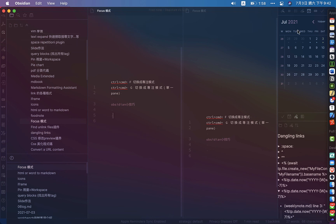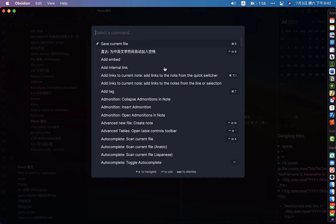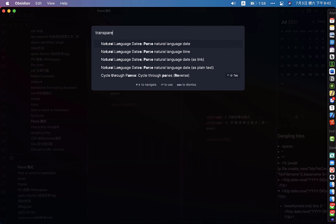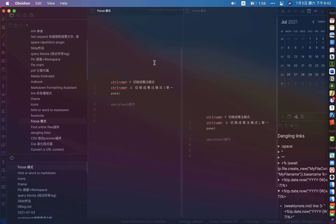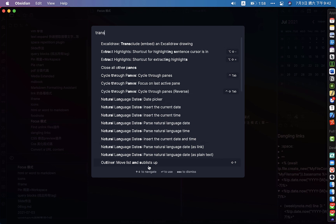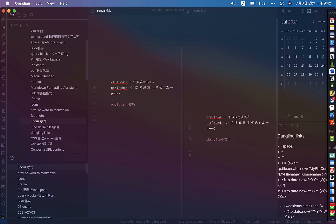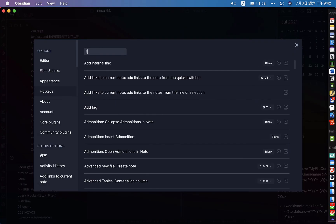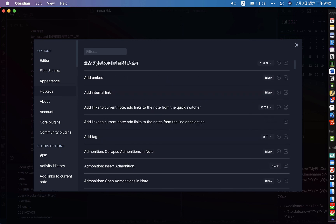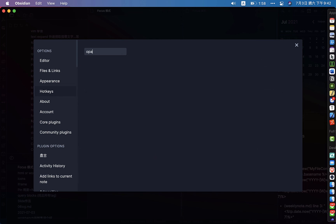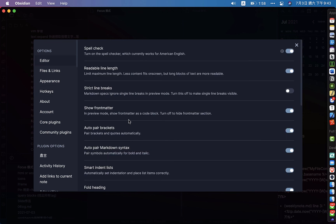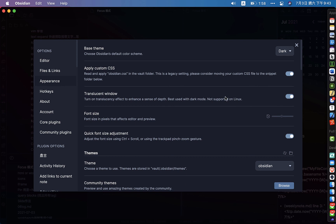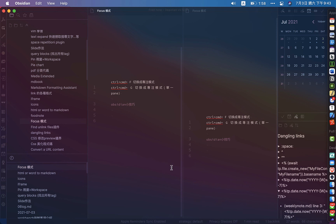If you're wondering why my screen looks a little transparent — you can actually enable a translucent window. In Appearance settings, there's a 'Translucent Window' toggle. When you turn it on, you'll get this kind of transparent view.